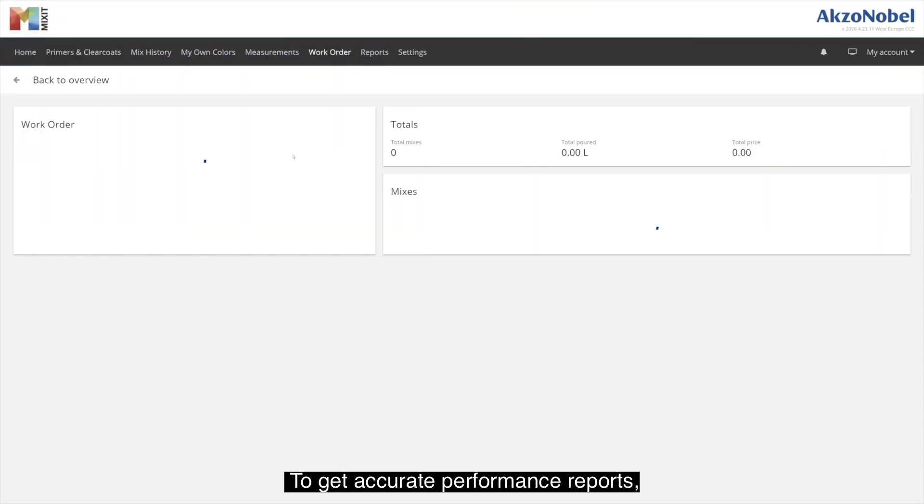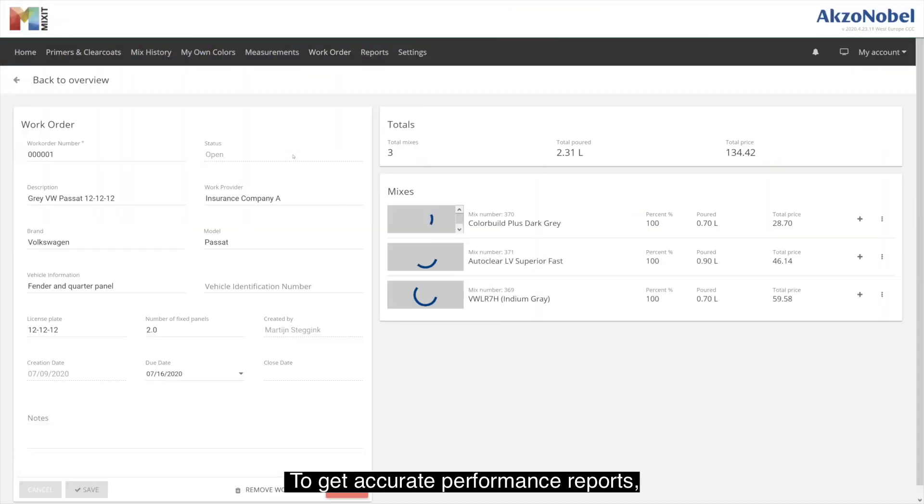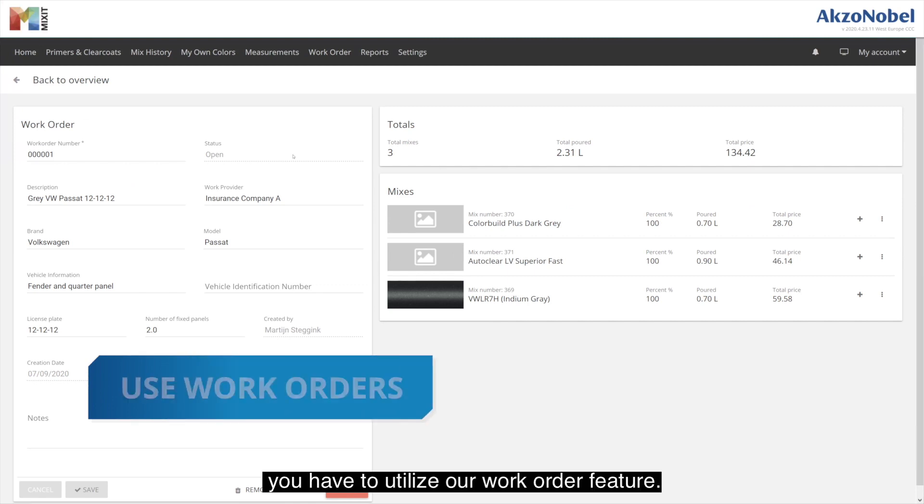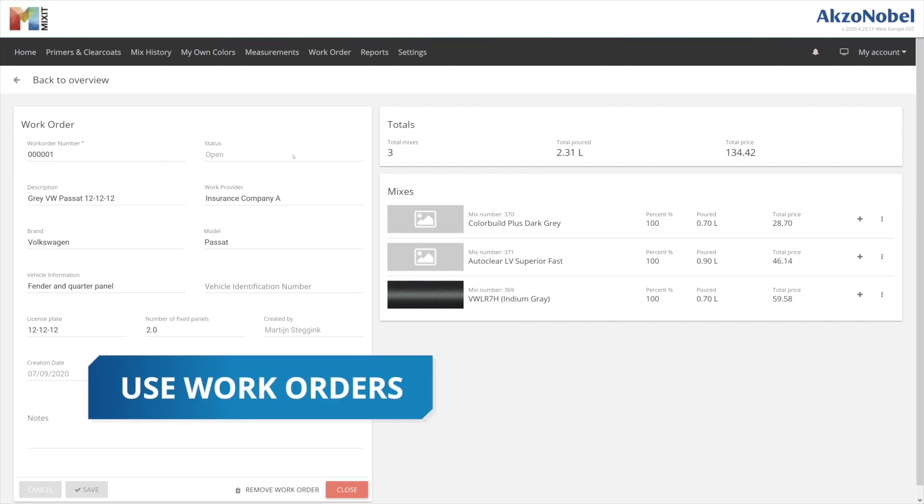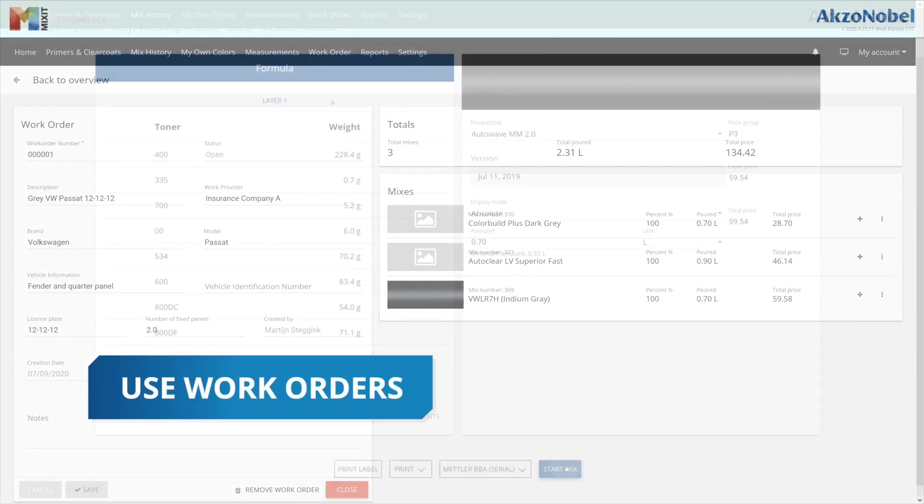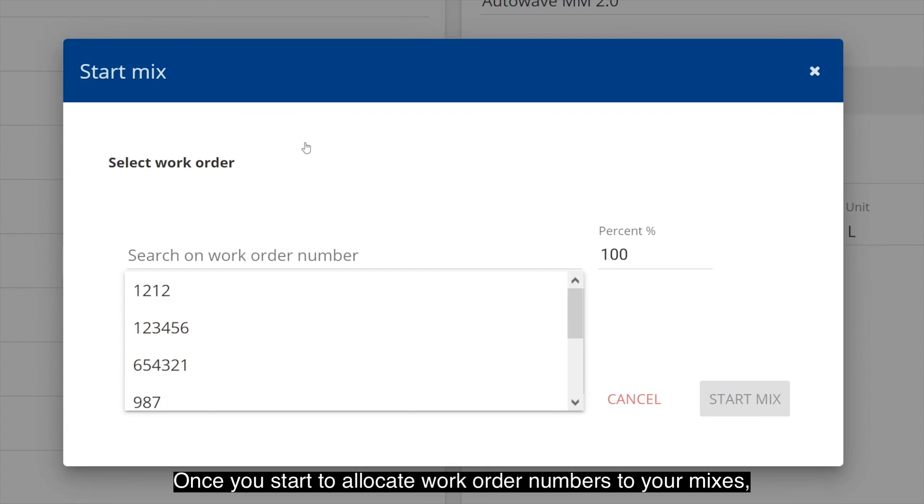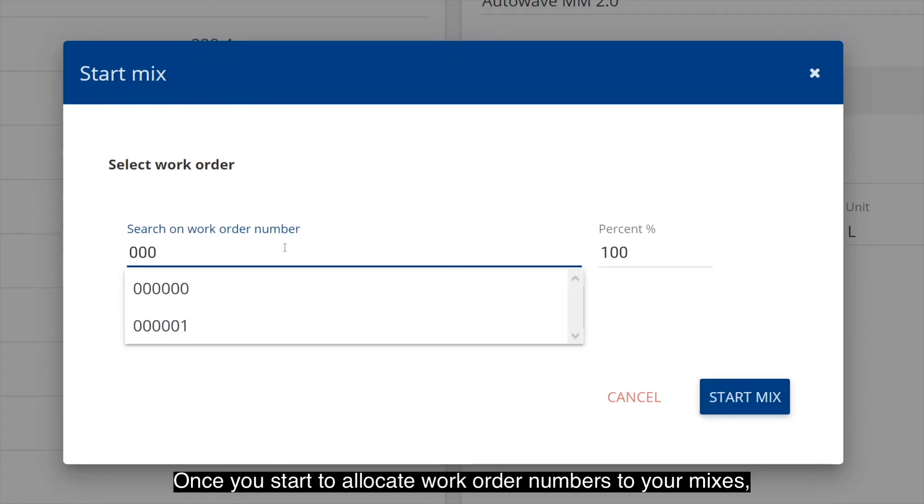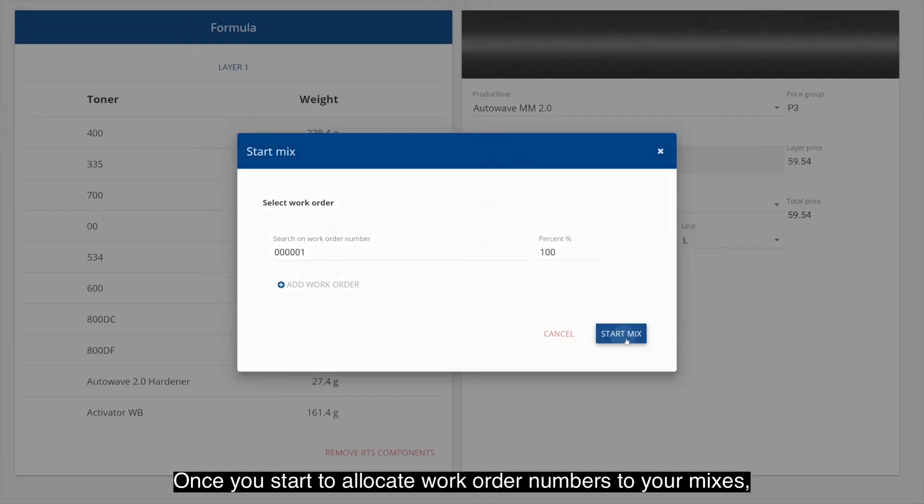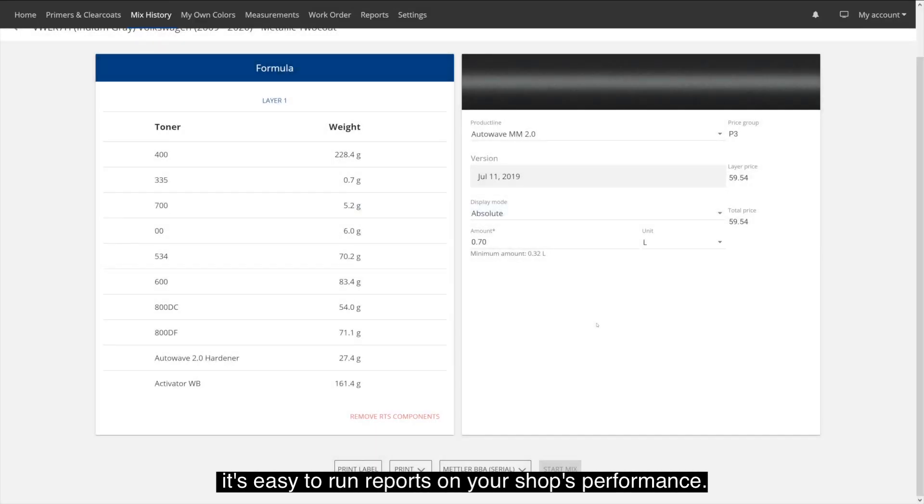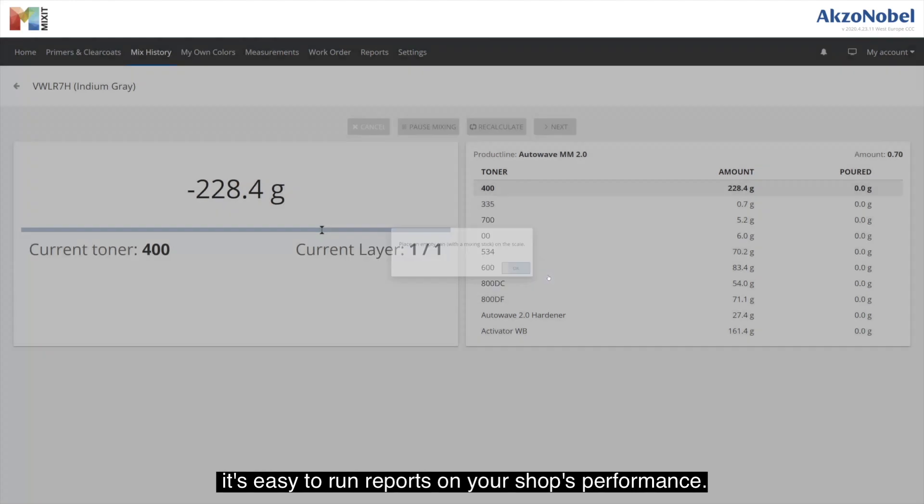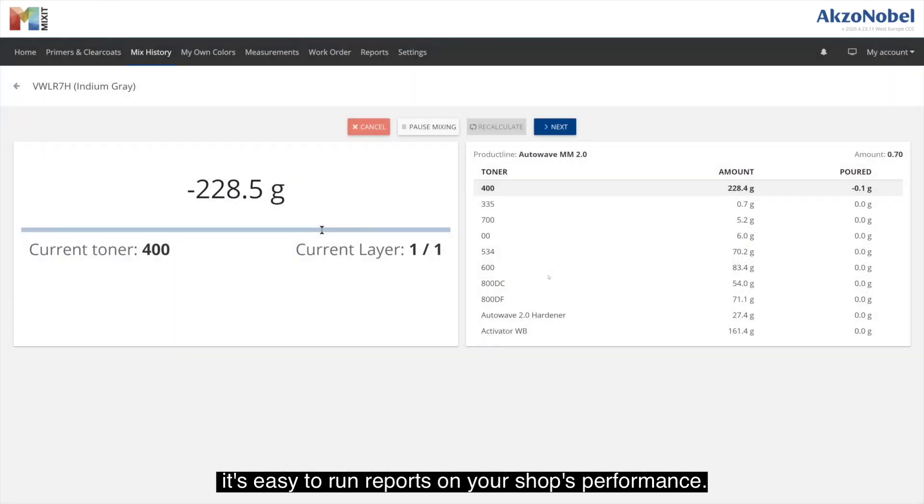To get accurate performance reports, you have to utilize our work order feature. And once you start to allocate work order numbers to your mixes, it's easy to run reports on your shop's performance.